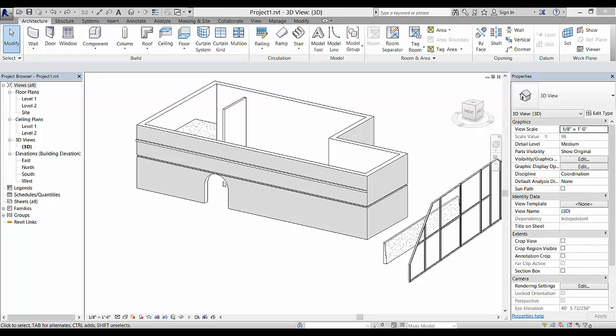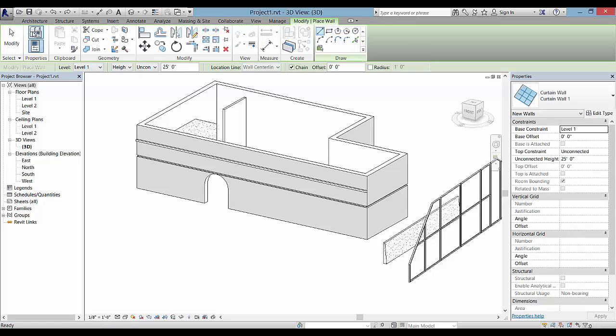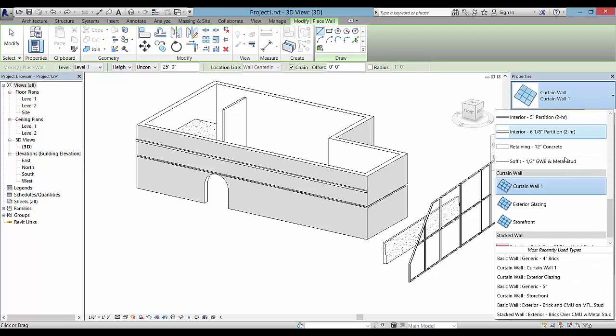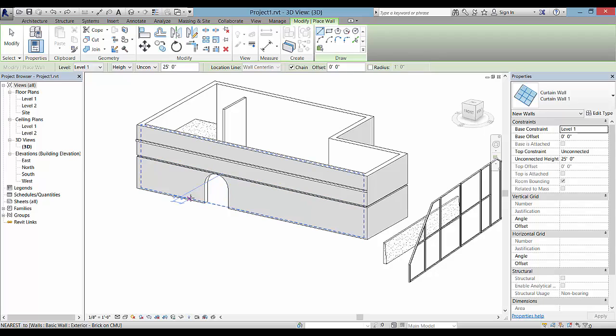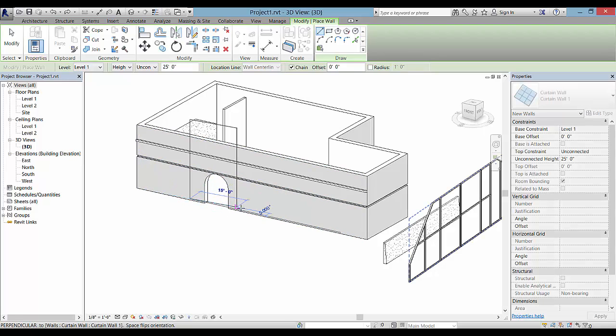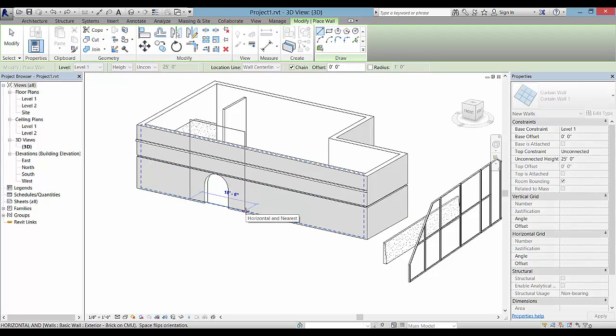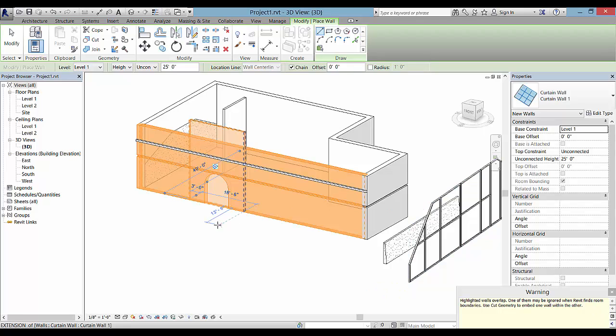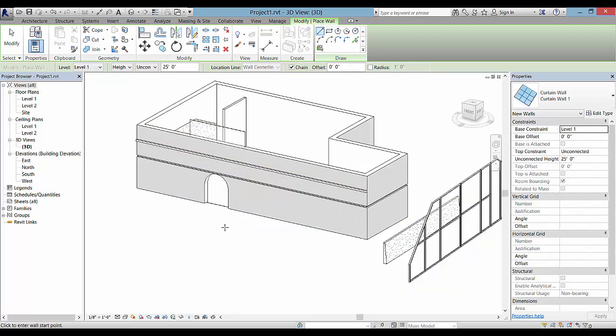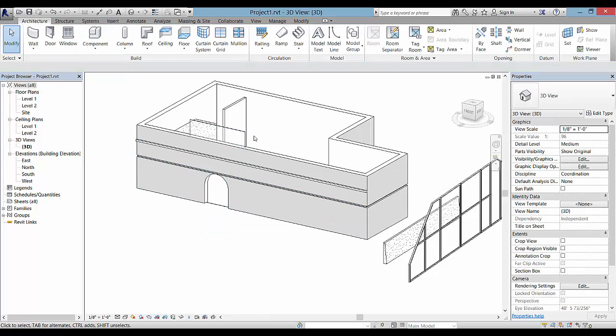Going back to this opening, if you'd like to place a material in this opening, then we can go, one option is to go to the wall tool and place a curtain wall. And I changed the height to 25 feet just so that it's a little bit taller for me to select. I can then click here inside the lines of the existing wall and it'll warn me that I could use cut geometry to embed one wall within the other, but another option would be to just change the profile of this one.